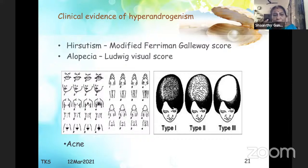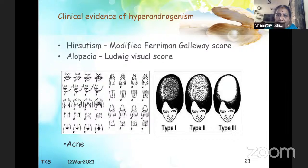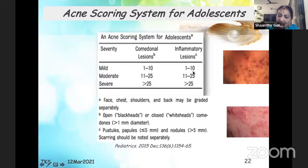Hyperandrogenism is clinically identified as hirsutism, alopecia, or acne. Hirsutism is assessed by the modified Ferriman-Gallwey score, alopecia by the Ludwig visual score, and an acne scoring system is used because acne is common in adolescents and adults and needs quantification to determine clinical significance.